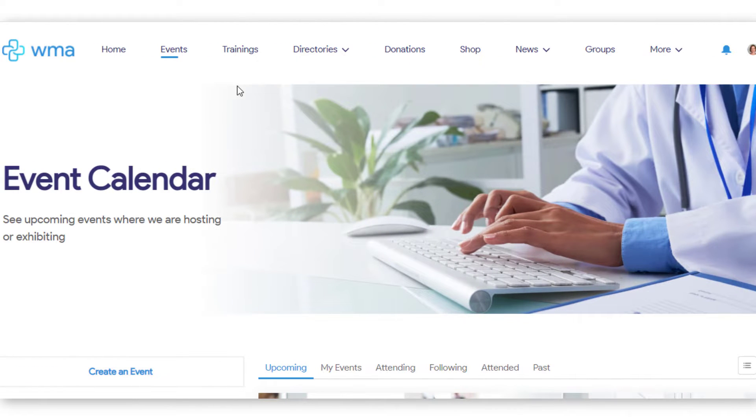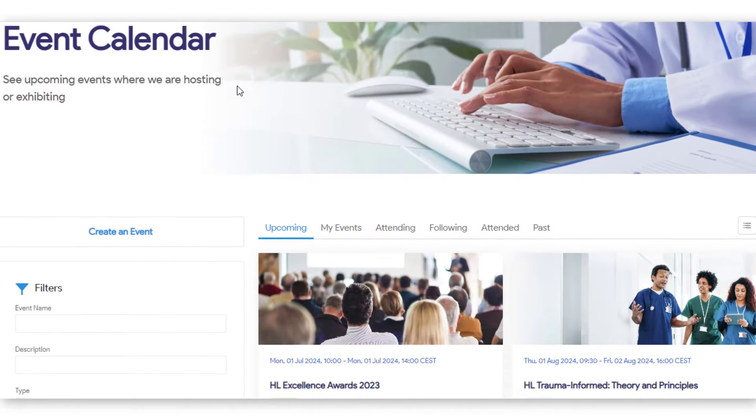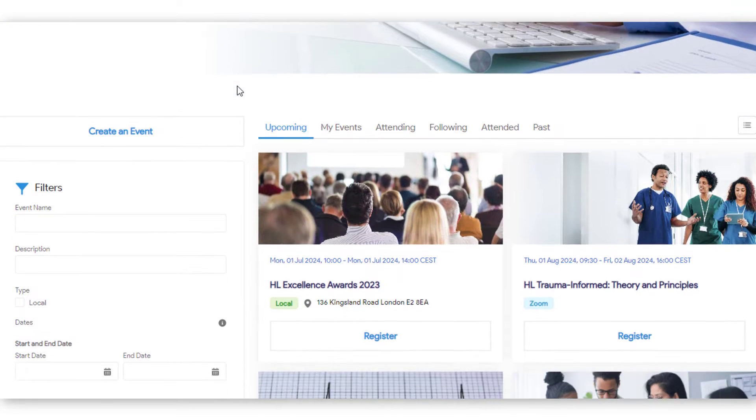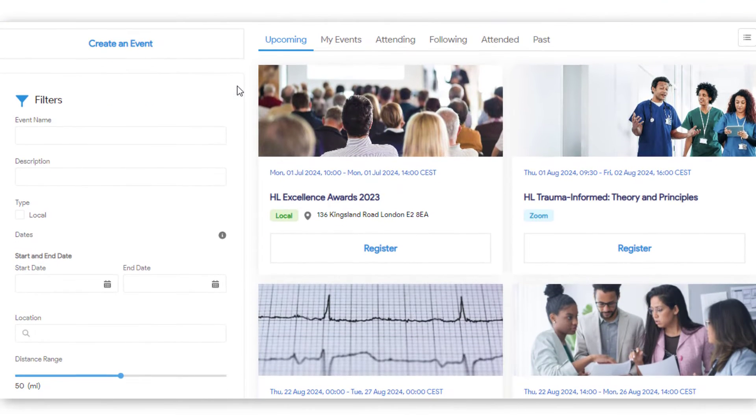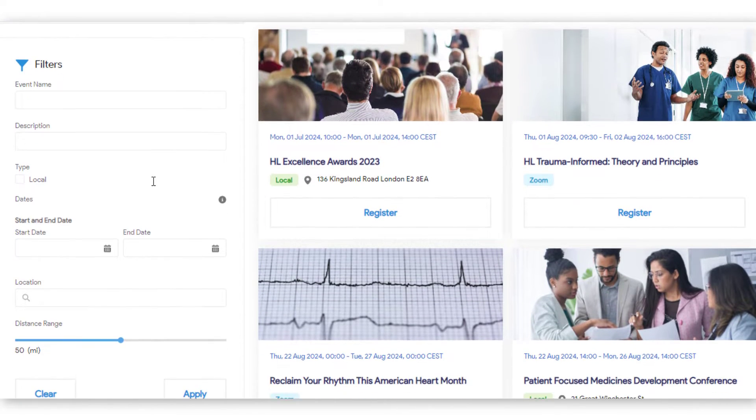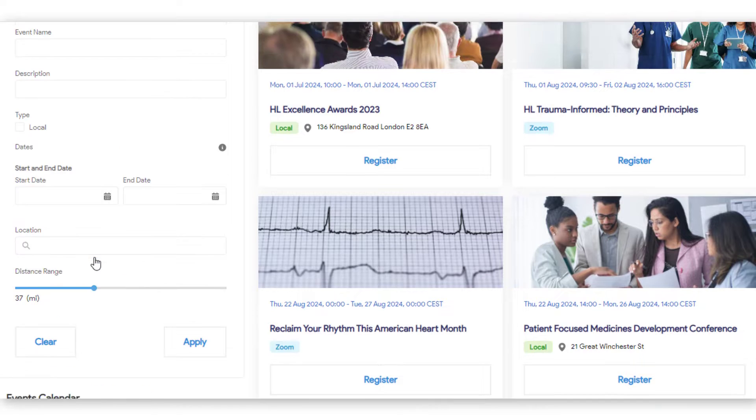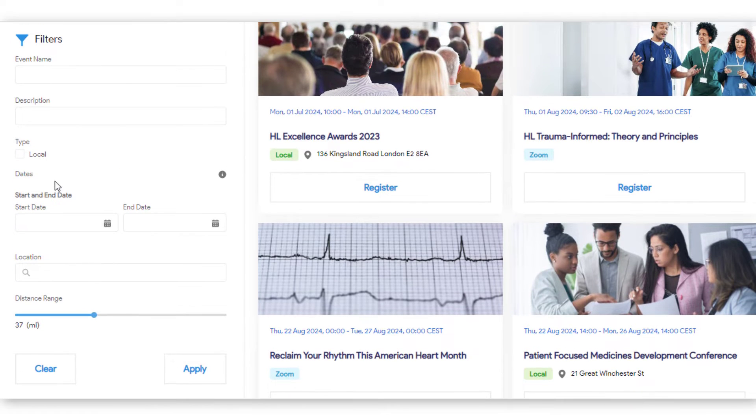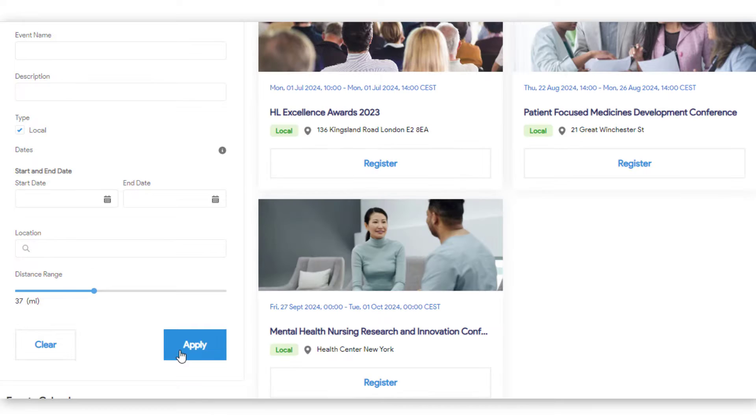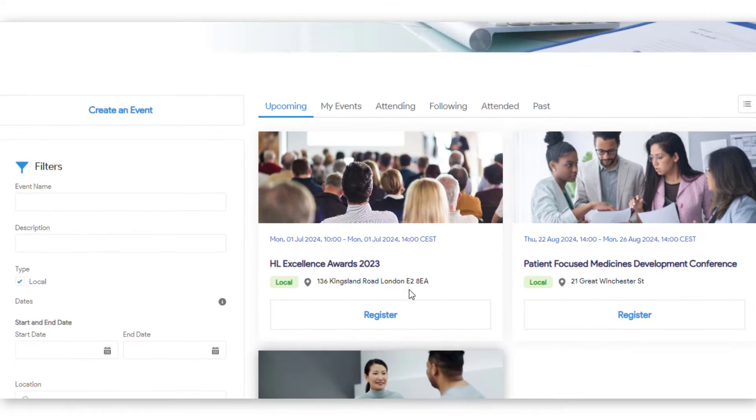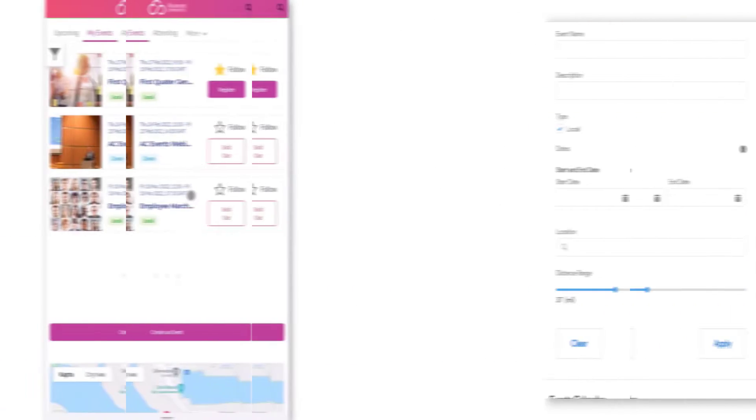Now let's have a look at the event landing page. This page allows you to filter events by various parameters such as title, type, description, and location. This enables users to find relevant events more quickly. These filters can also be customized.